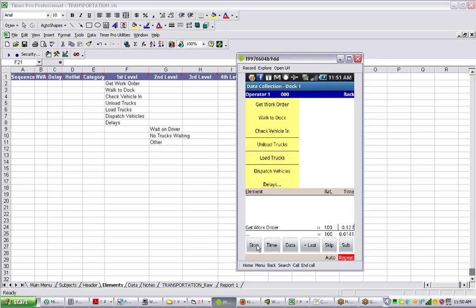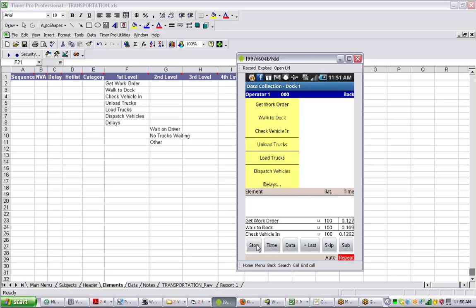Then he's going to walk to the dock. It might take him some time to walk there. Then he's going to check the vehicle in. So we select check vehicle in. It's recording the time for that. Now let's say he's going to unload the trucks. We hit the time and select unload trucks.